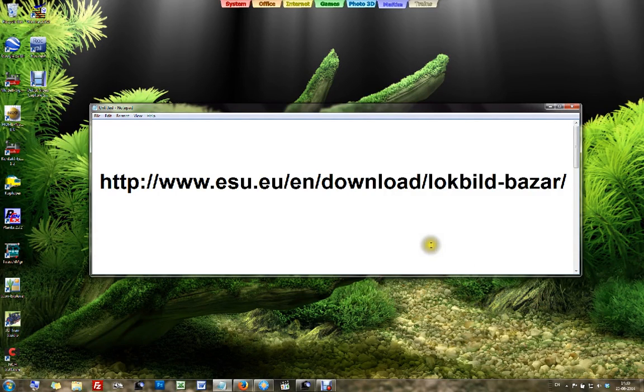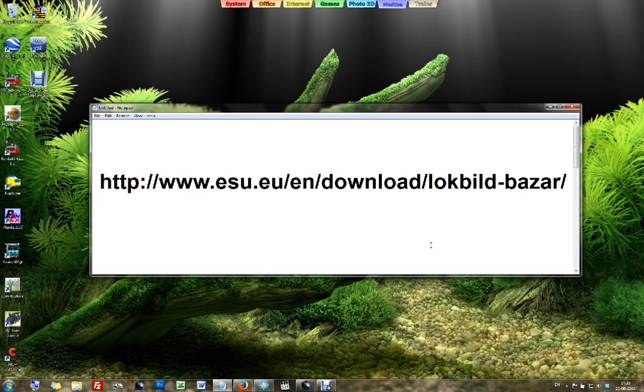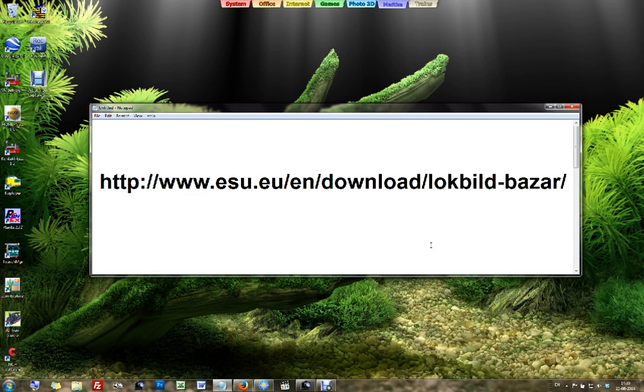Welcome at yet another ECOS video. In the previous video we entered a locomotive into the ECOS by only entering its address. And in this video I'd like to also add a name and picture to that.